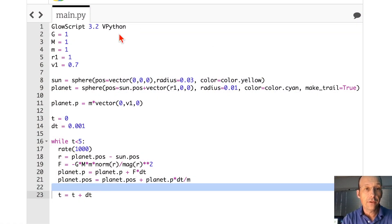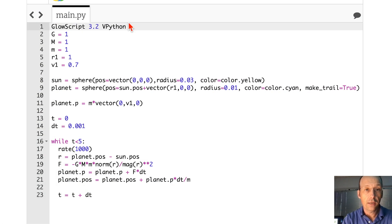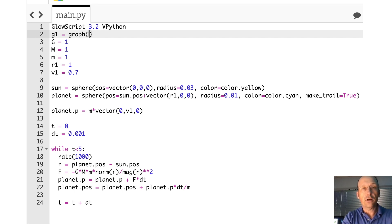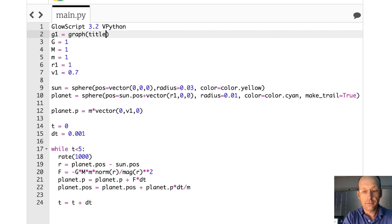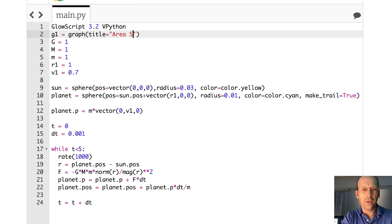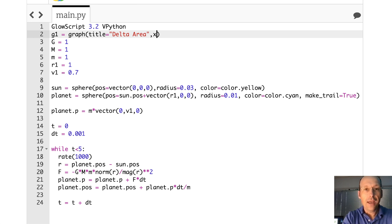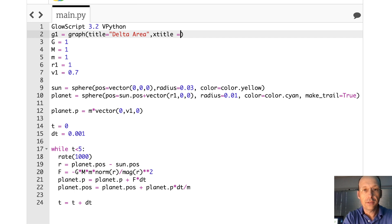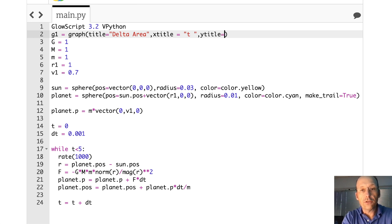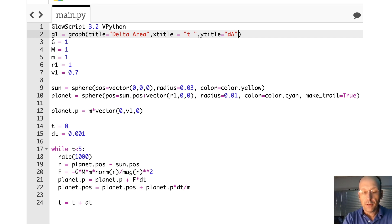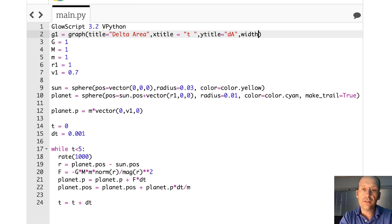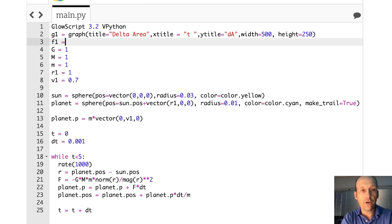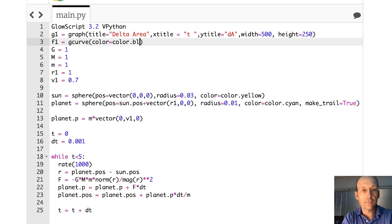So down here, I'm going to say G1 equals graph. Let's call this title equals delta area. Thinking of a good name. X title is going to be equal to time. I'm not going to put units because I don't have the right units here. And then Y title is going to be equal to dA. I do have units, but I don't know what they are. And then I'm going to say width, just to make it look nice, 500 height equals 250. And that's the labels for the graph. And then the actual graph I'll call F1 is a type of object, G curve. Color equals color.blue.